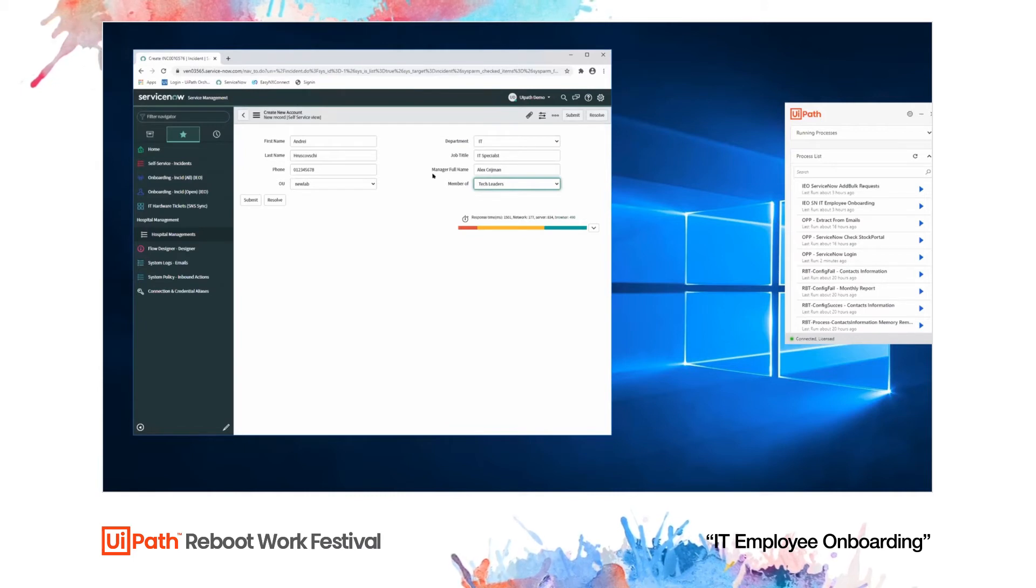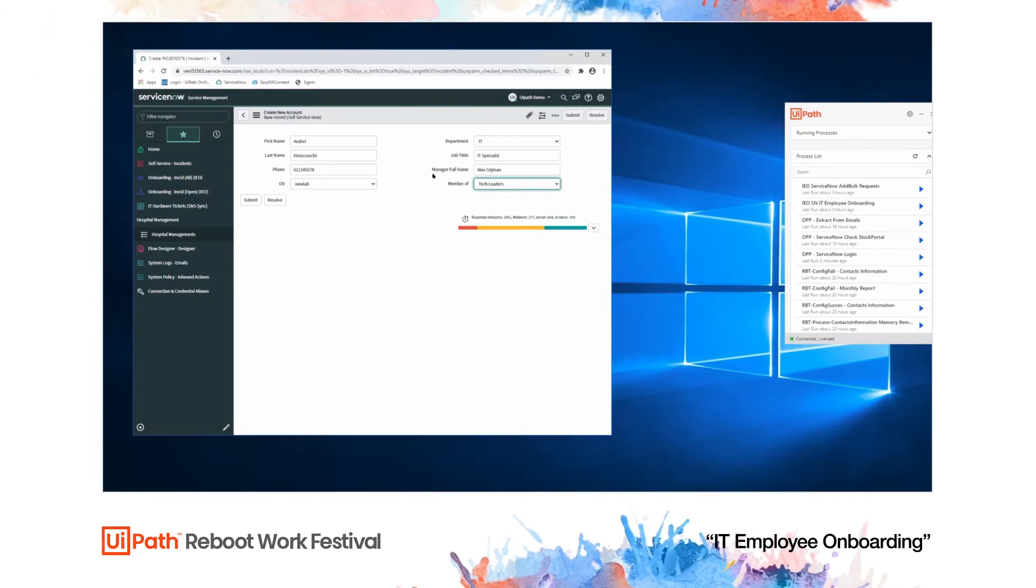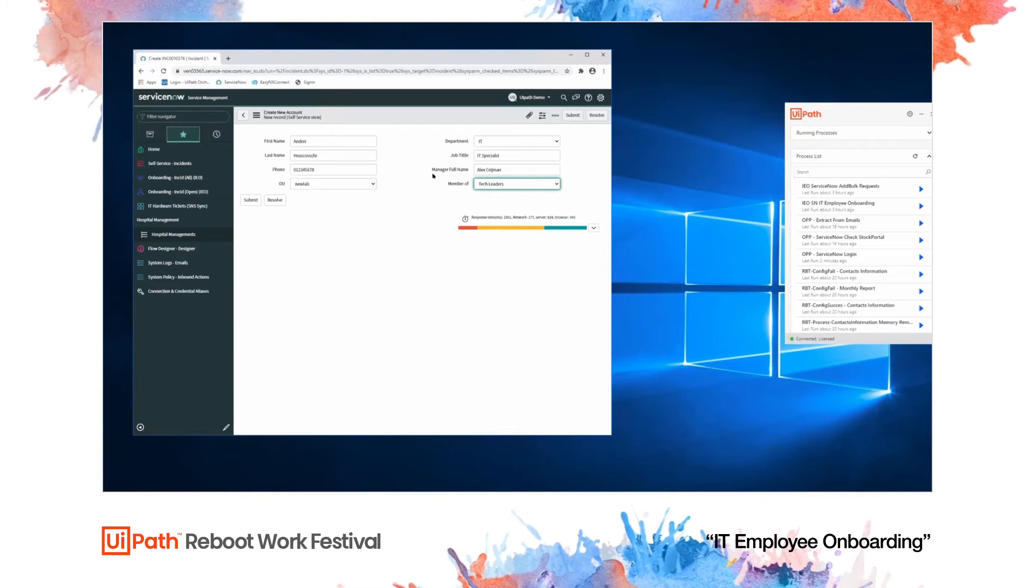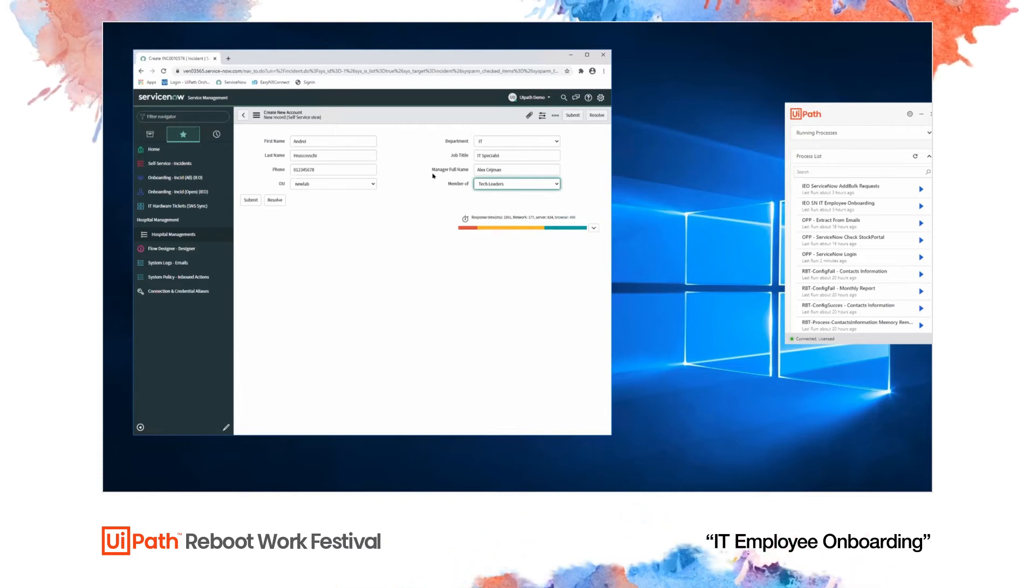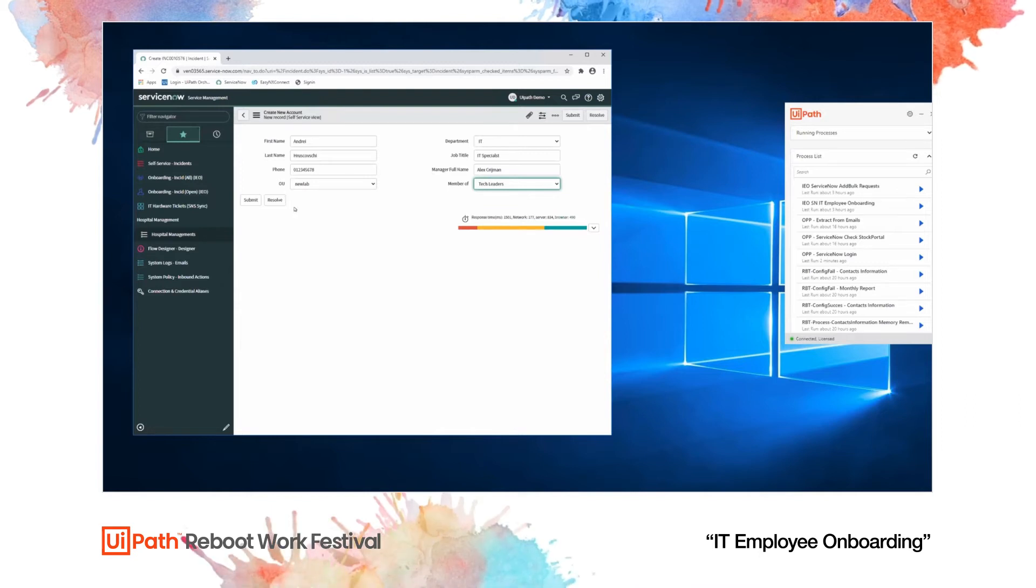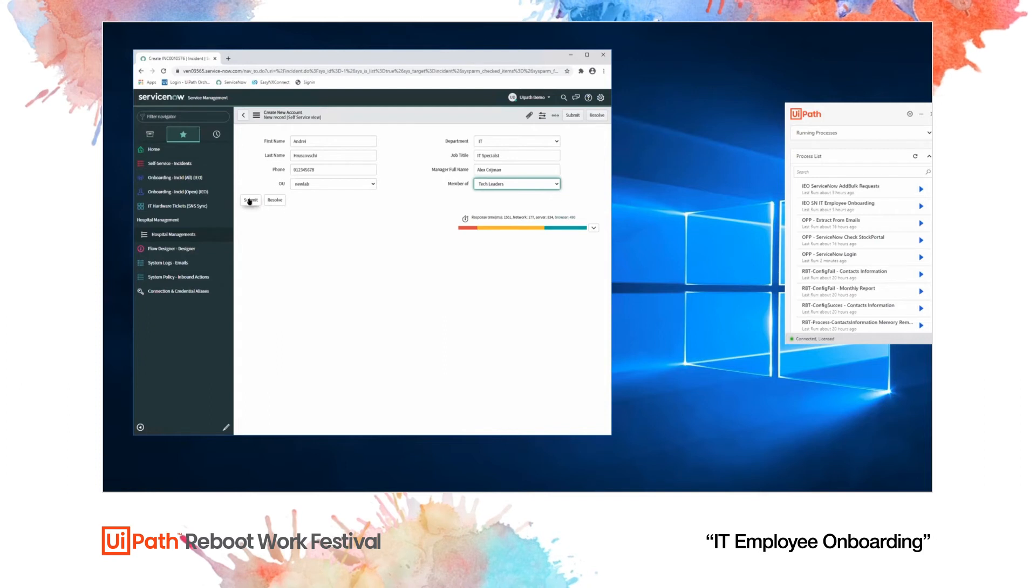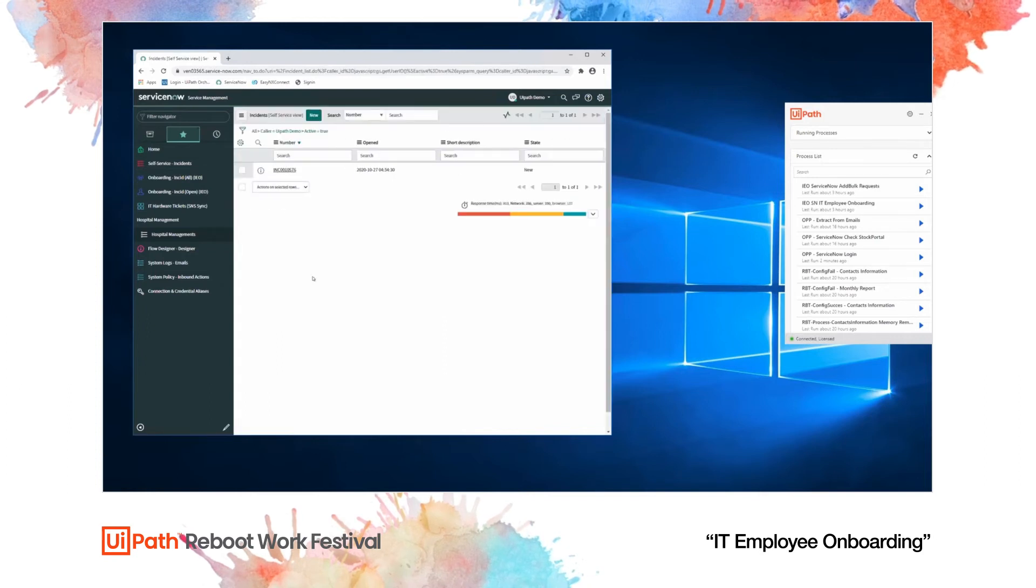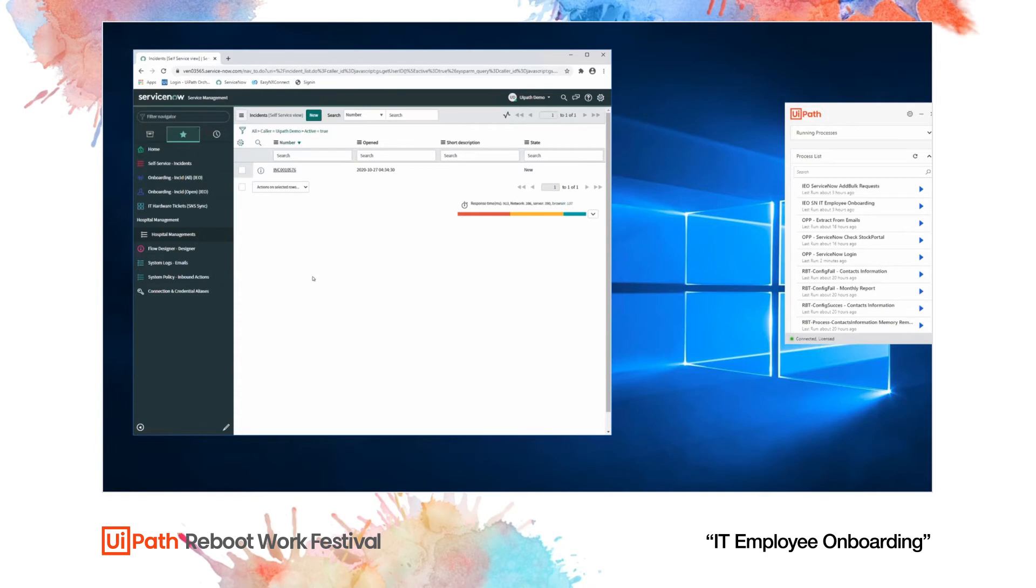So all I have to do as an HR employee is enter this form, and keep in mind that even this type of form can be automated. So we can have an integration with the HR platform. We extract the data from the job description and then extract the data from the CV and enter all this data automatically. But we've entered this data manually just to show how little information an HR person would need to enter.